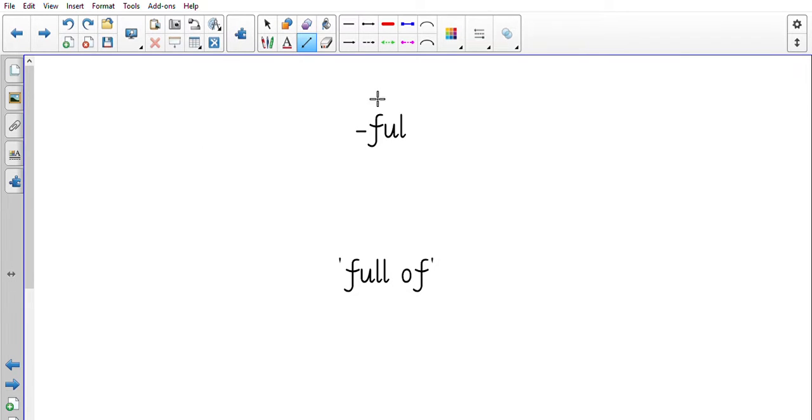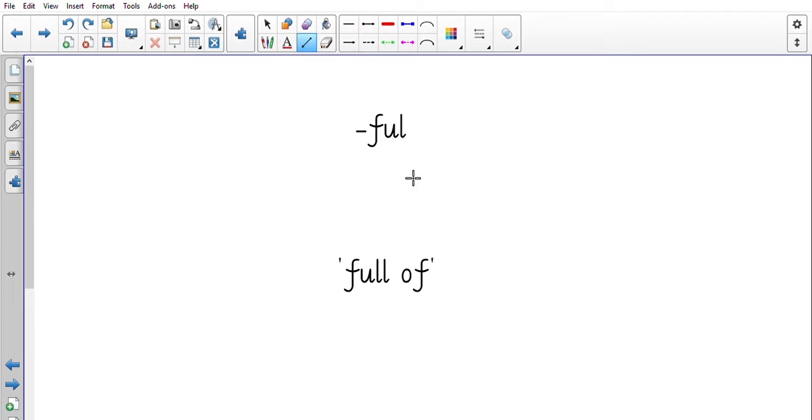Full. Okay, and it's coming at the end of root word. So think where if it comes at the beginning or the end, so is it a prefix or a suffix? Have a little think. Okay, if it's coming at the end it is a suffix.